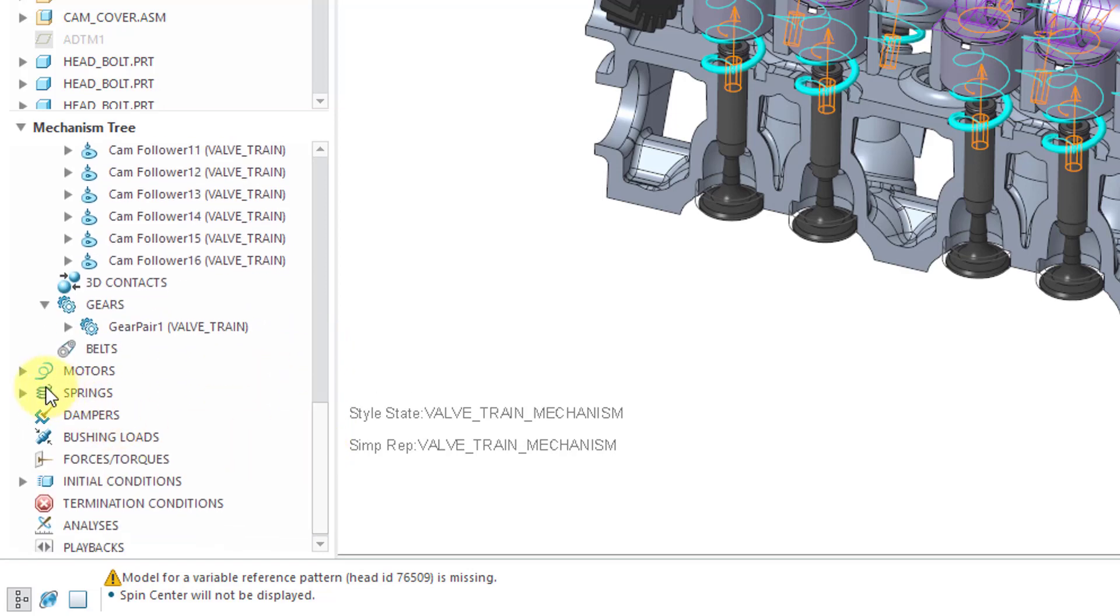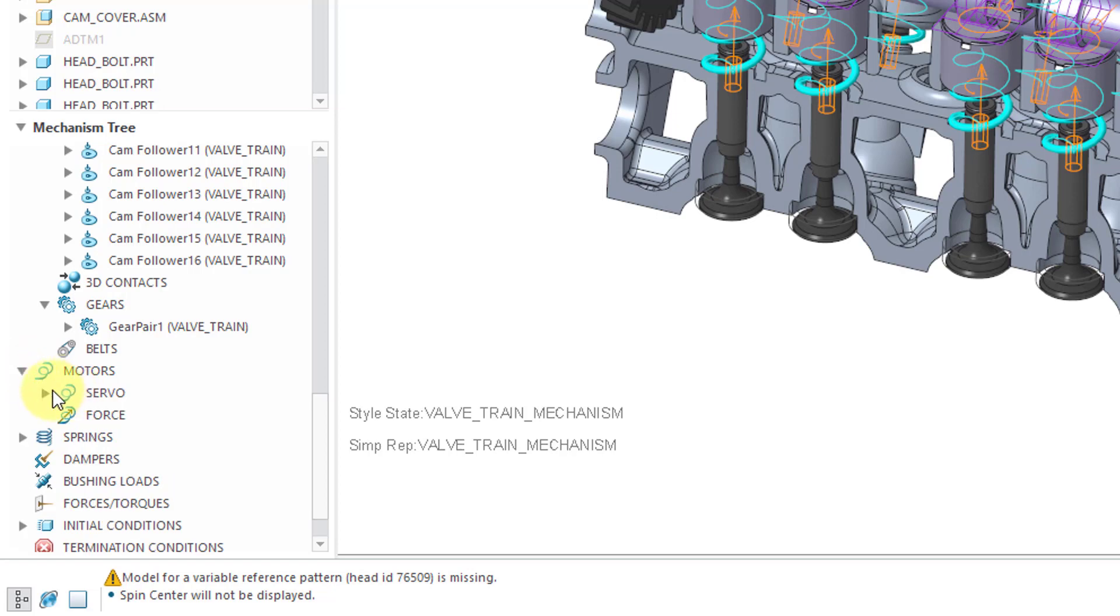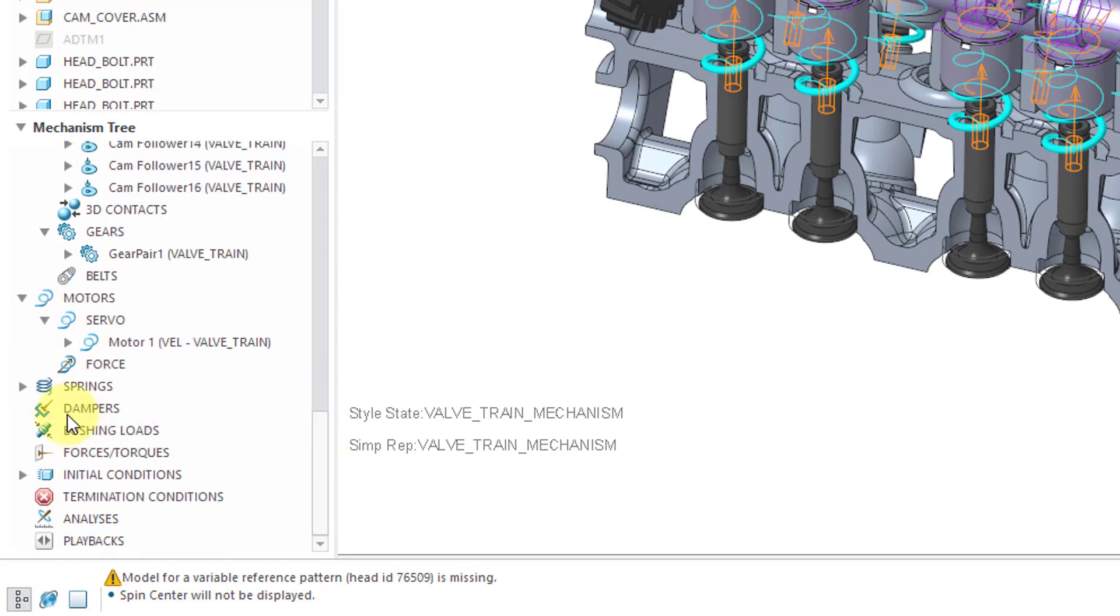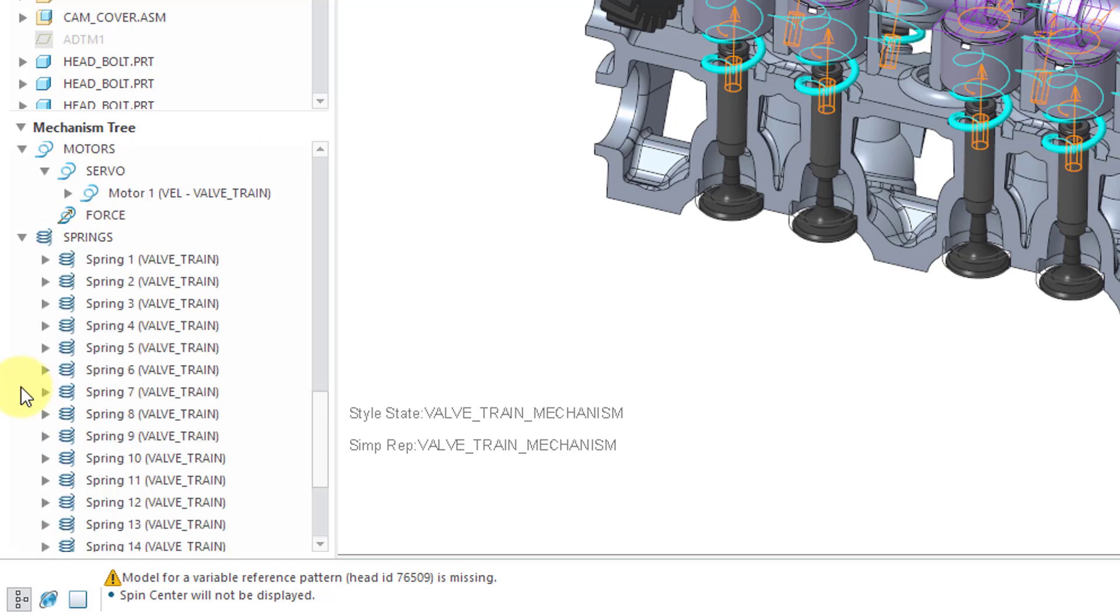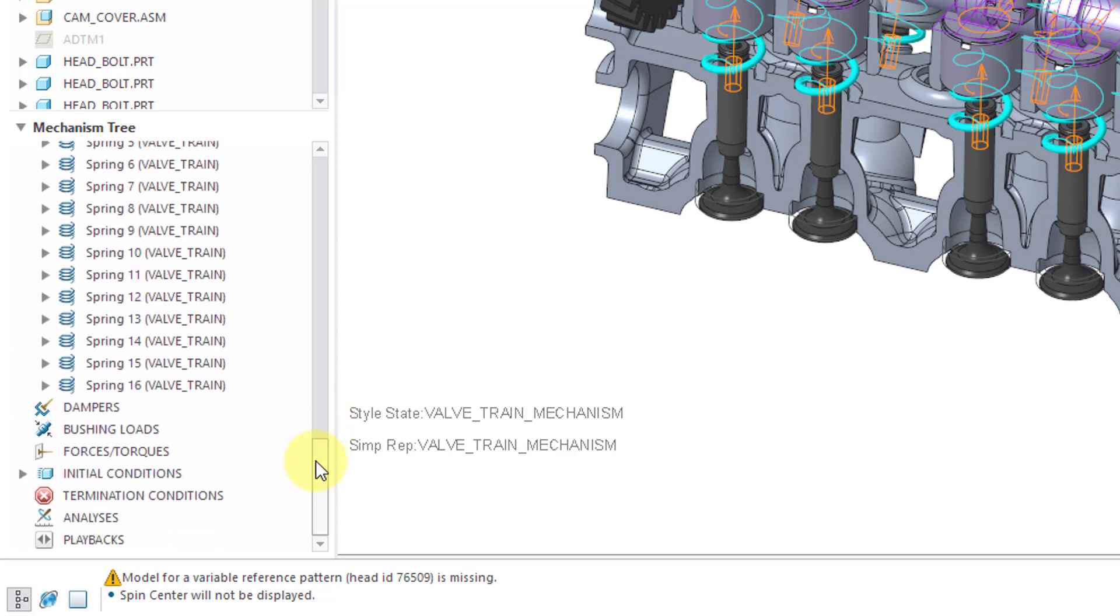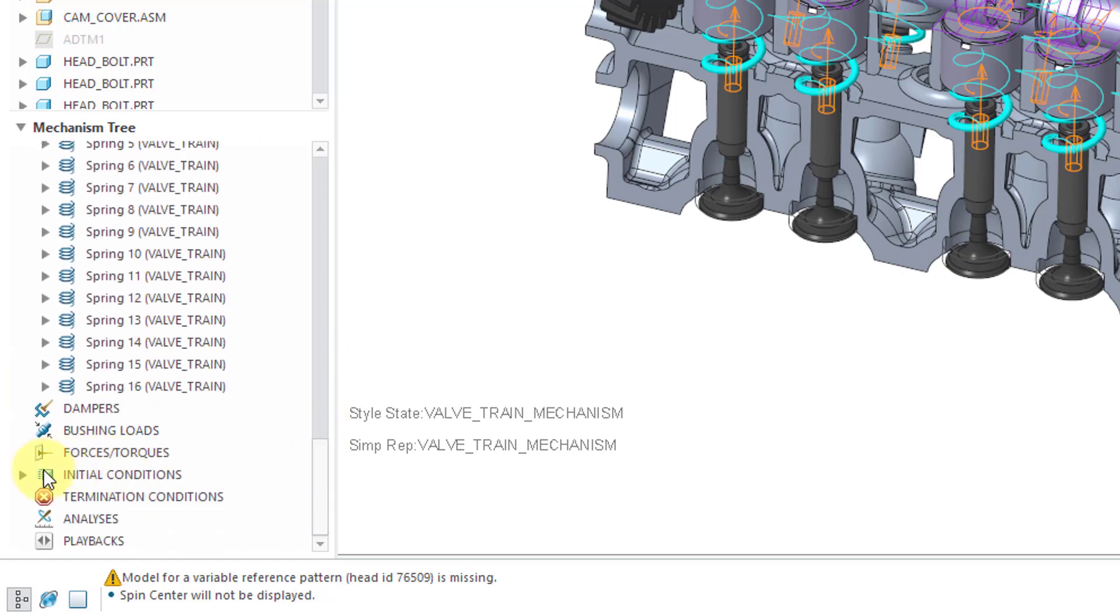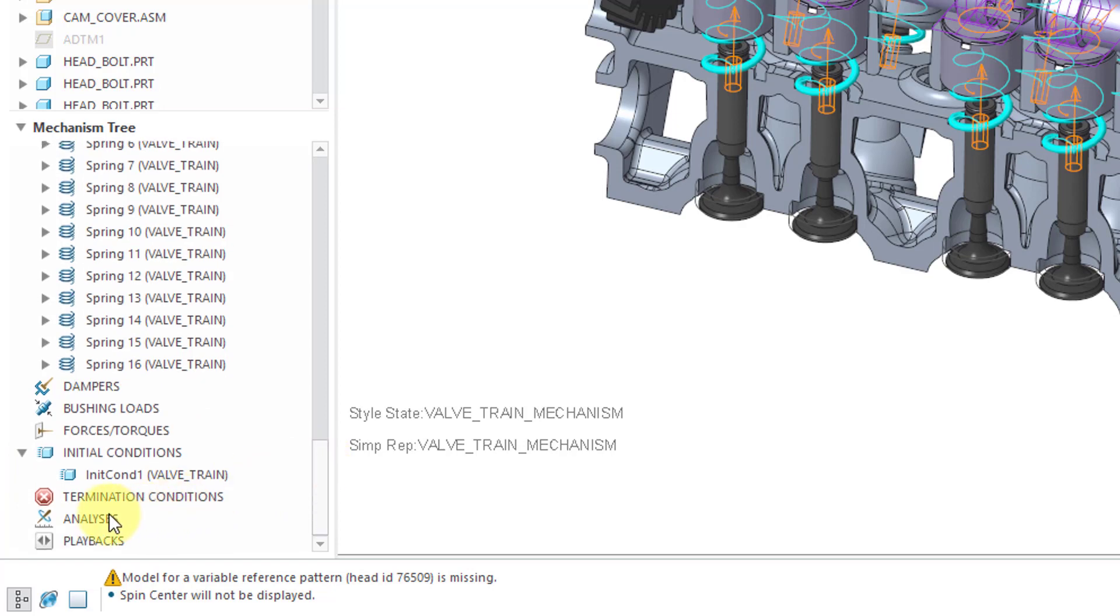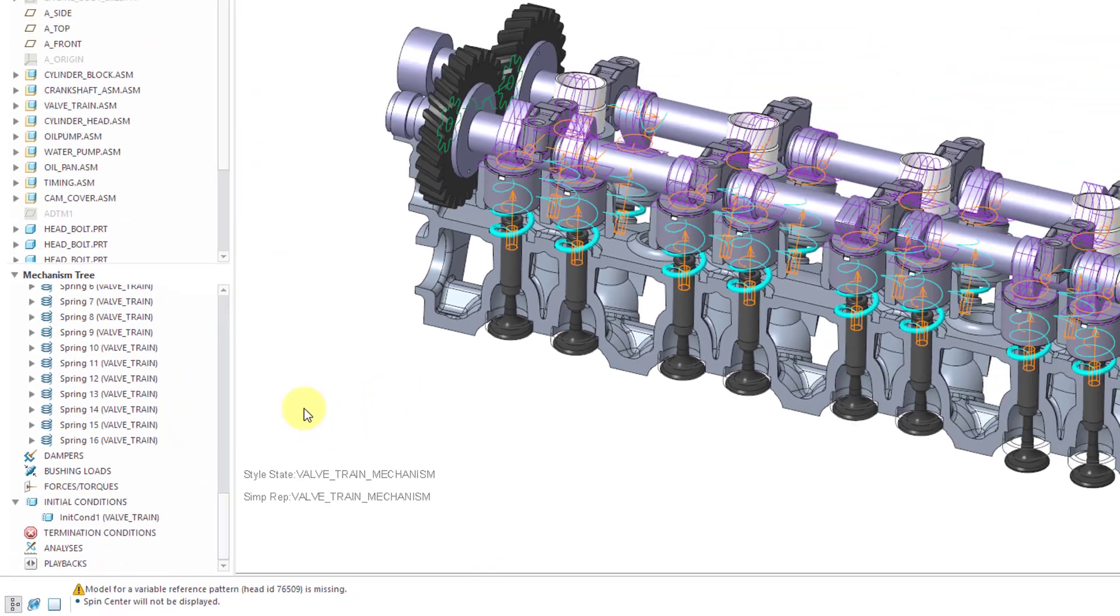We also have the motor available from the lower level assembly and the springs and the initial condition. But you'll notice that we do not have the analyses or the playbacks from the lower level assembly.